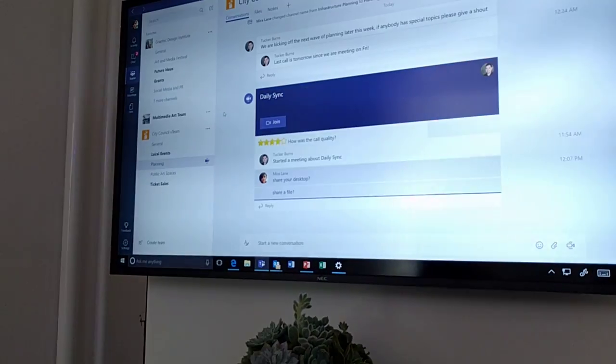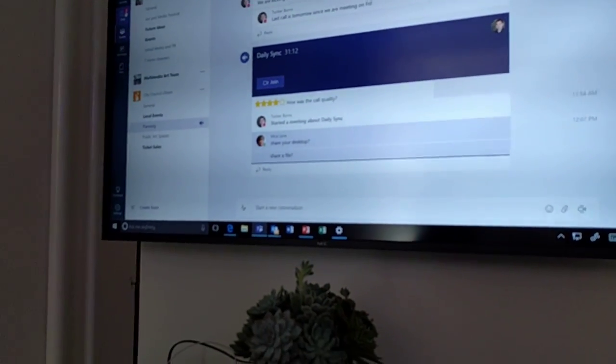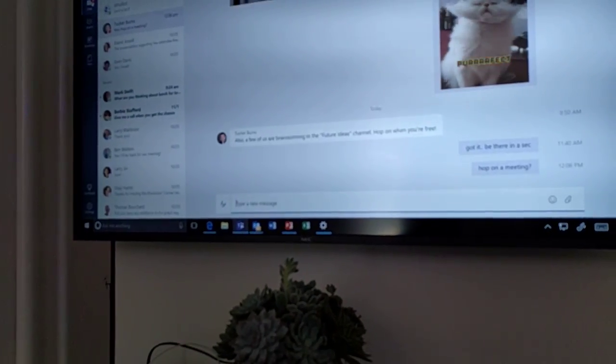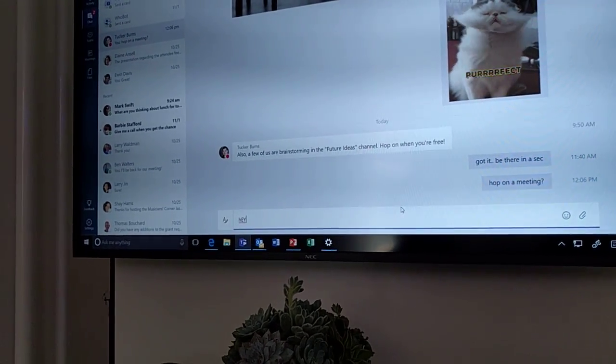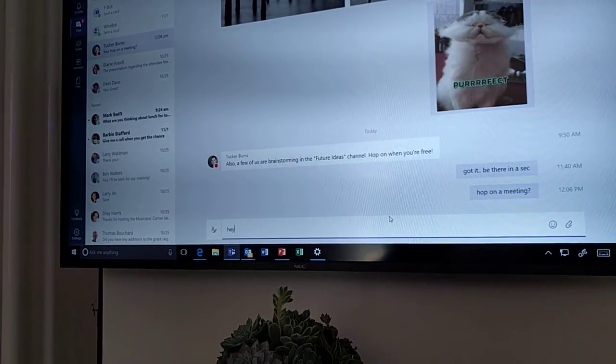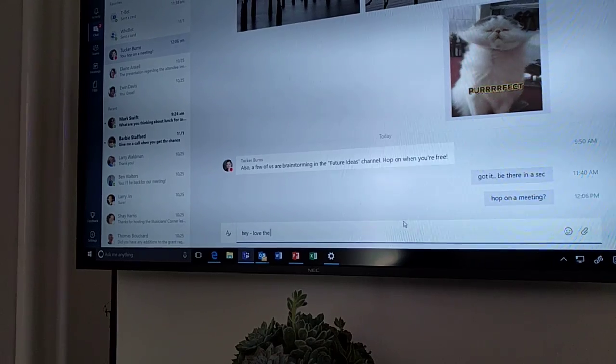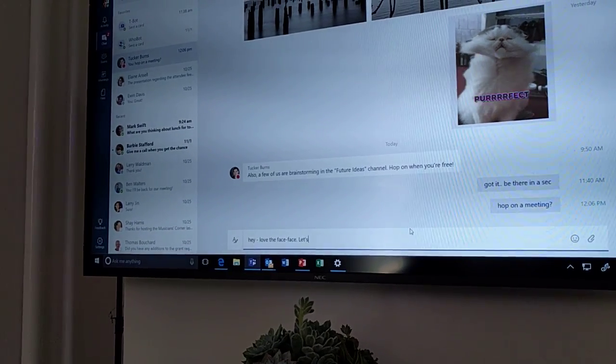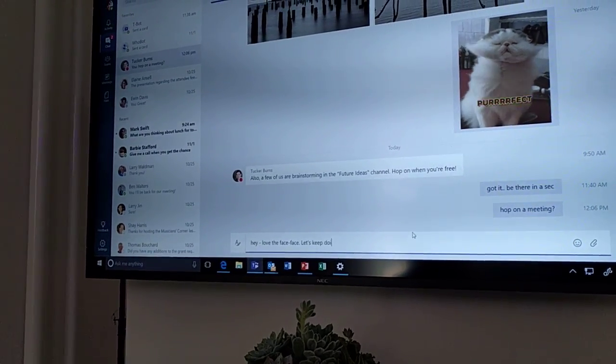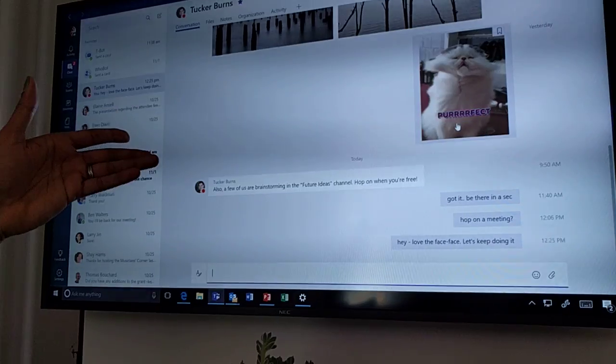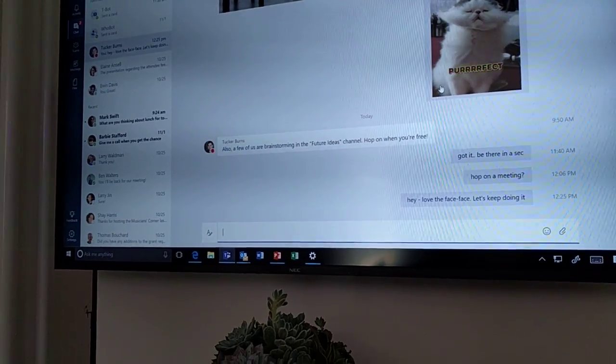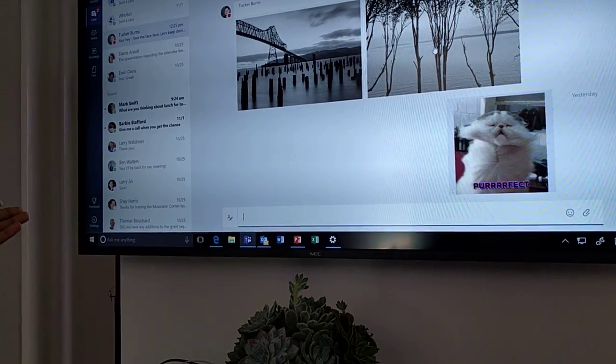I can go and interact with people in our private chat experience. So here I can say, hey, love the face-to-face, let's keep doing it. And then Tucker can reply with GIFs and emoji and that sort of thing.